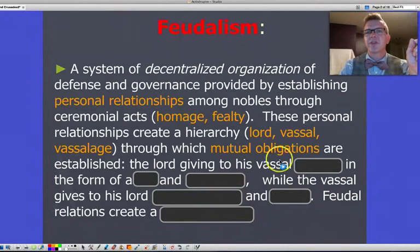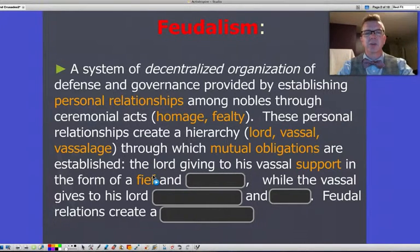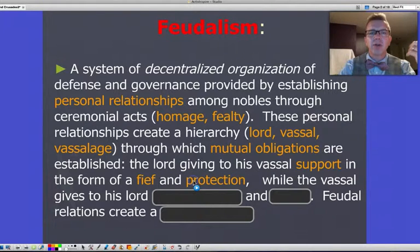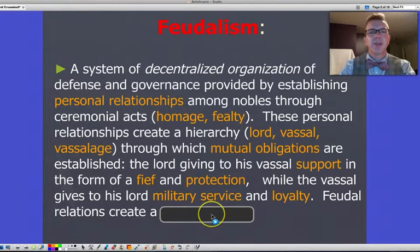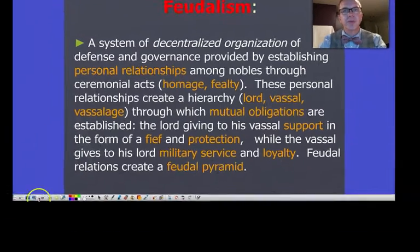The Lord grants his vassal support in the form of a fief, which is usually a manor — land with servants and other things — and also protection. In return, the vassal gives to his lord military service and loyalty. These create a feudal relationship called the feudal pyramid, which we'll look at in a few moments.